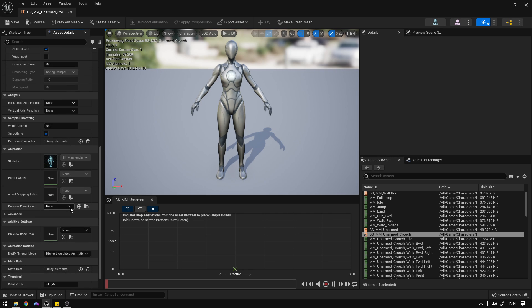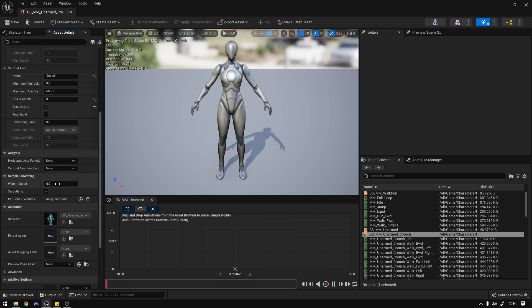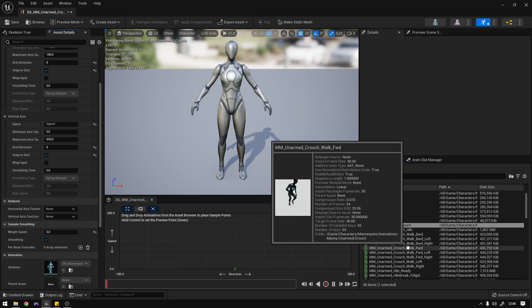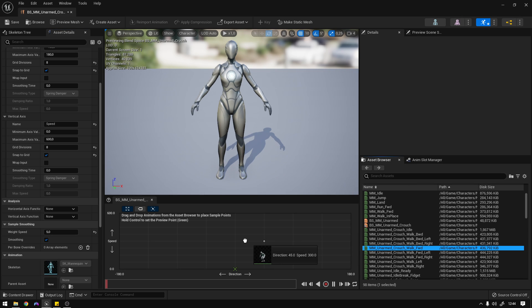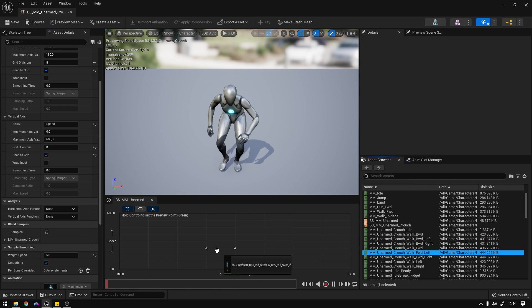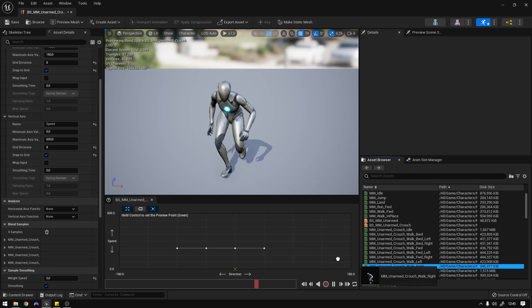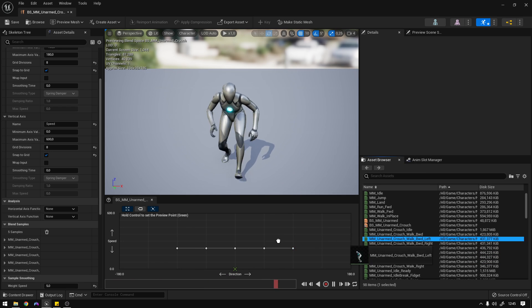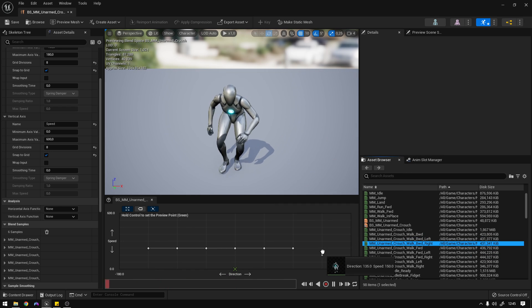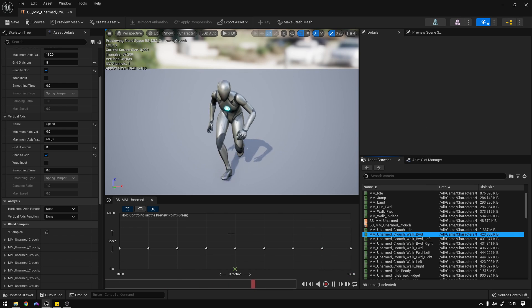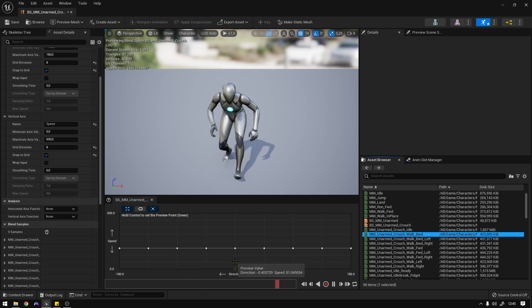Set the weight speed to five. Now we can start dragging our animations in. The crouch forwards goes at 225 on speed. Then add forwards left, forwards right, walk left, walk right, backwards, and backwards. So that's it — we now have our blend space.